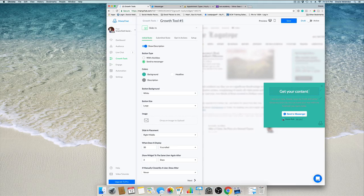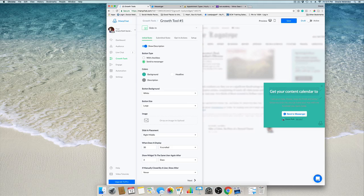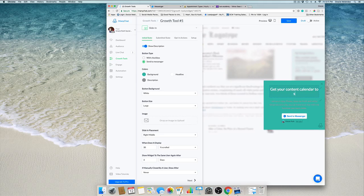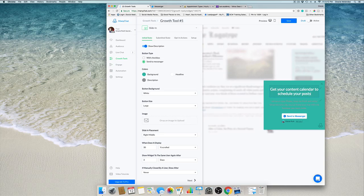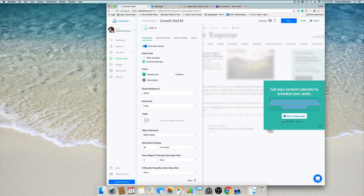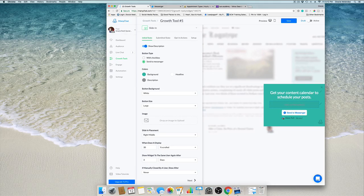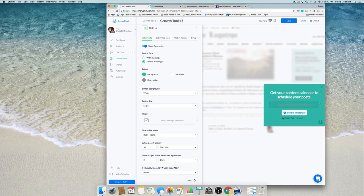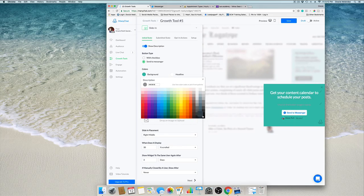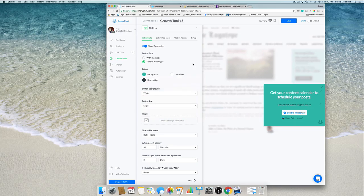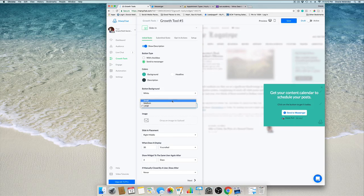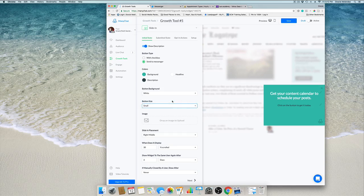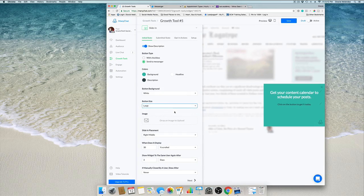This is the first image. Get your content calendar to schedule your posts. Click on the button to get it today. This is going to be black because the previous color was too faded. We can select to create the button small or large. I'm going to select it for large.